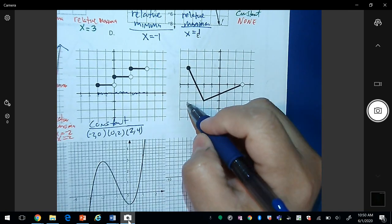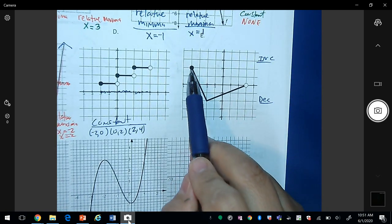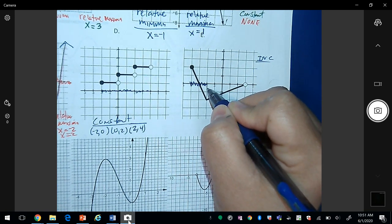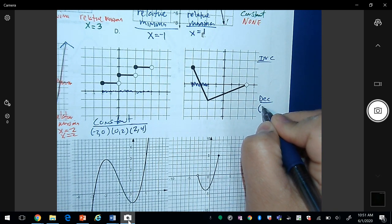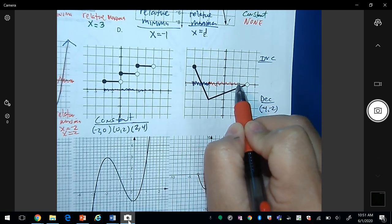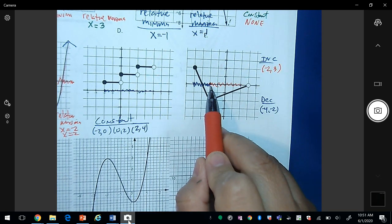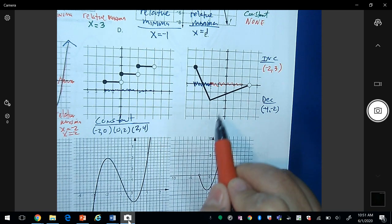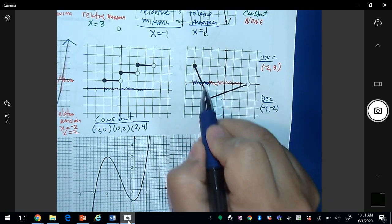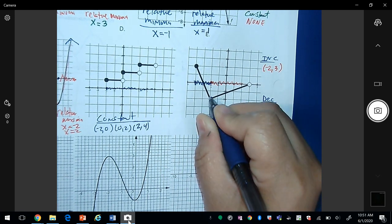Next example: going from left to right, the graph is decreasing from -4 to -2. Then from -2 it starts to increase all the way to 3, so increasing on (-2, 3). There is no constant part. The graph went from decreasing to increasing, so there is a relative minimum at x = -2.